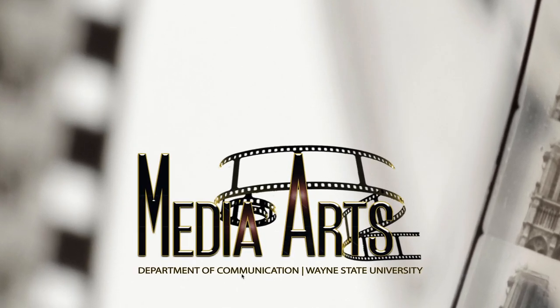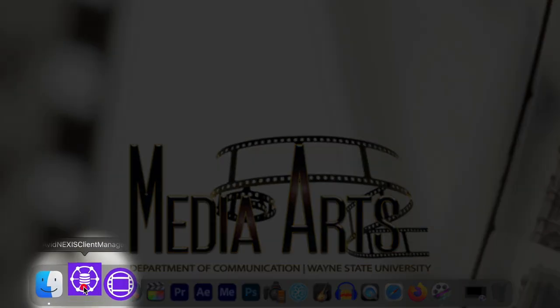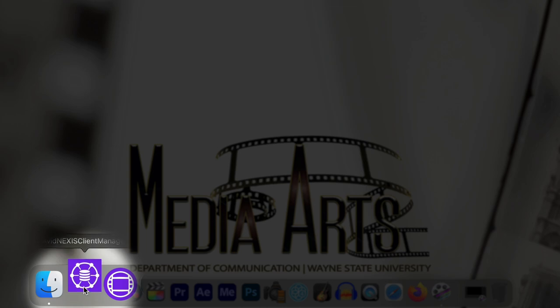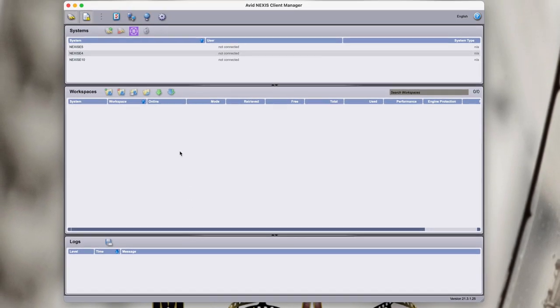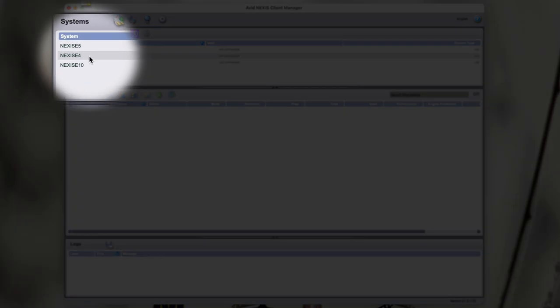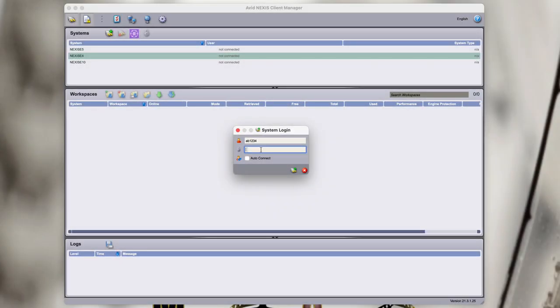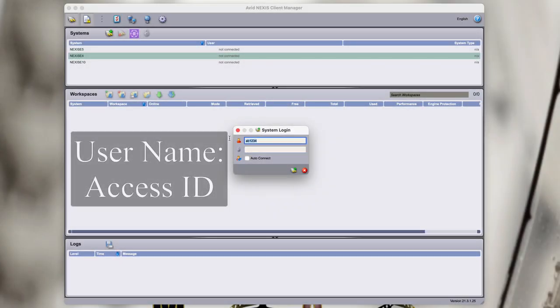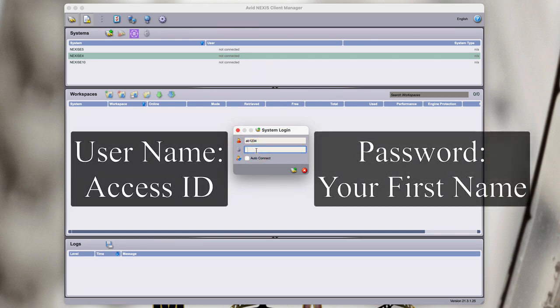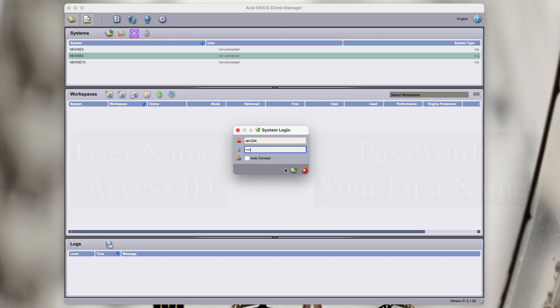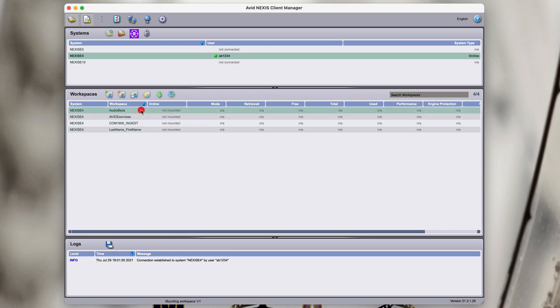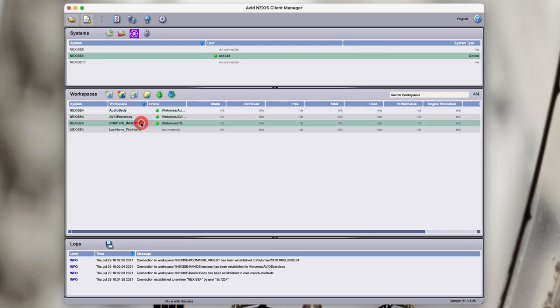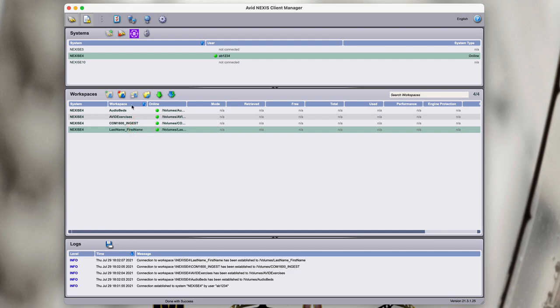To start, let's bring our cursor to the bottom of the screen, bring up the dock, and click Avid Nexus Client Manager. This should be routine for you by now. We're going to double-click Nexus 4 so that we can log in. Then, we'll minimize the window by pressing the yellow minus button.